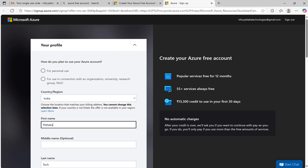it might ask you to set up Microsoft Authenticator in your mobile for security purposes. If it asks, then please set it up.